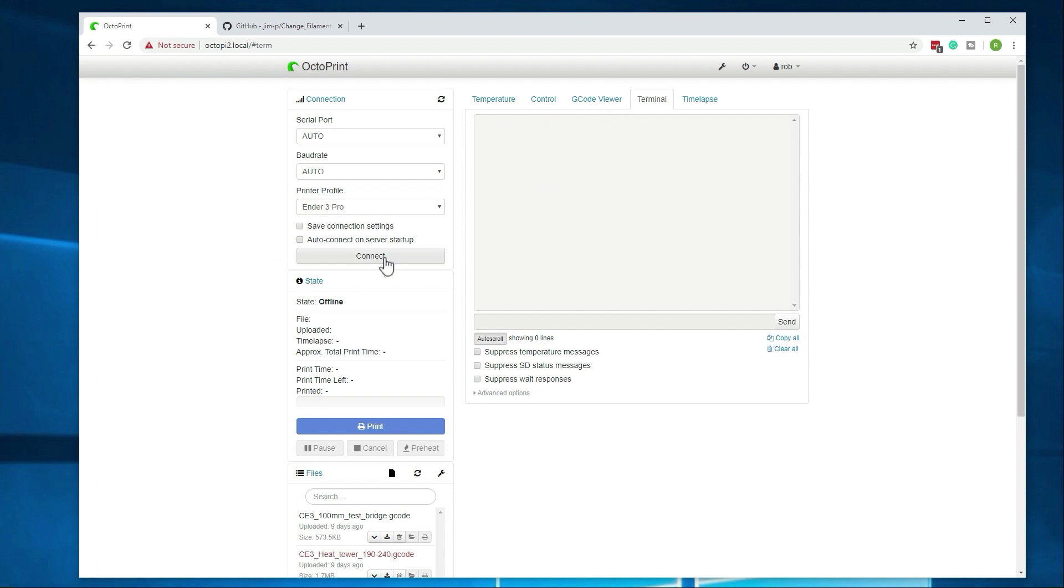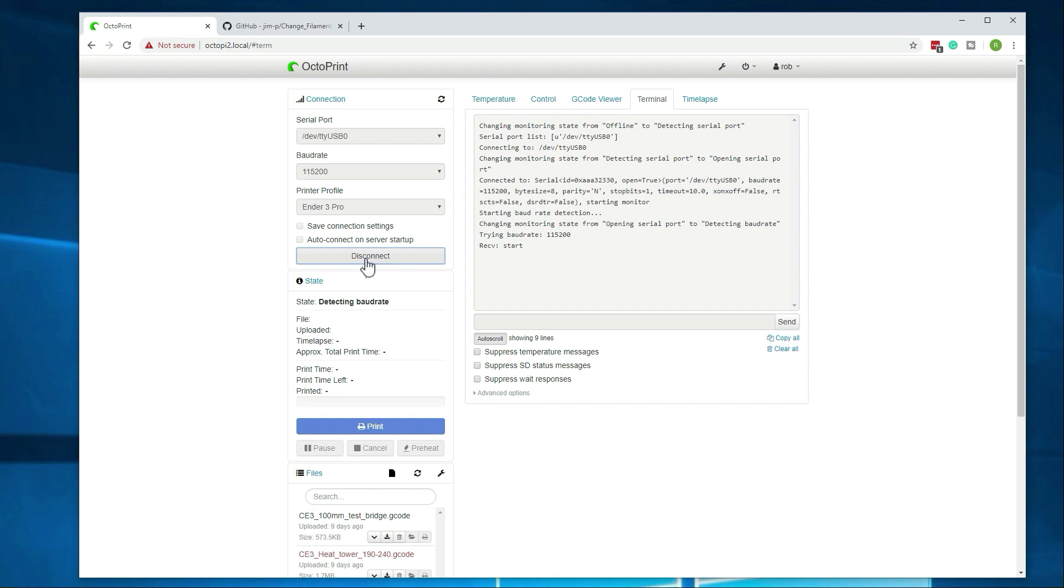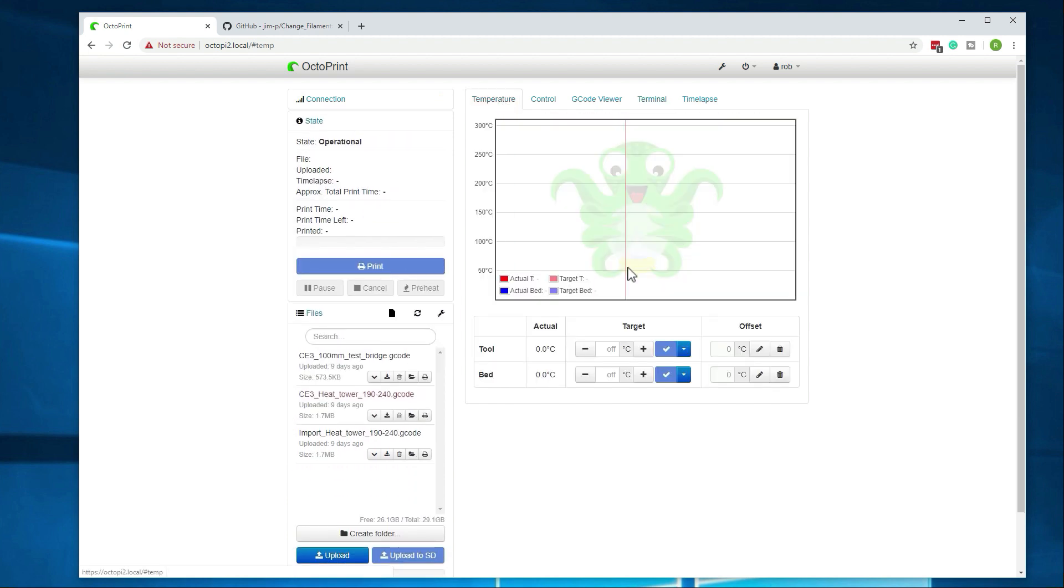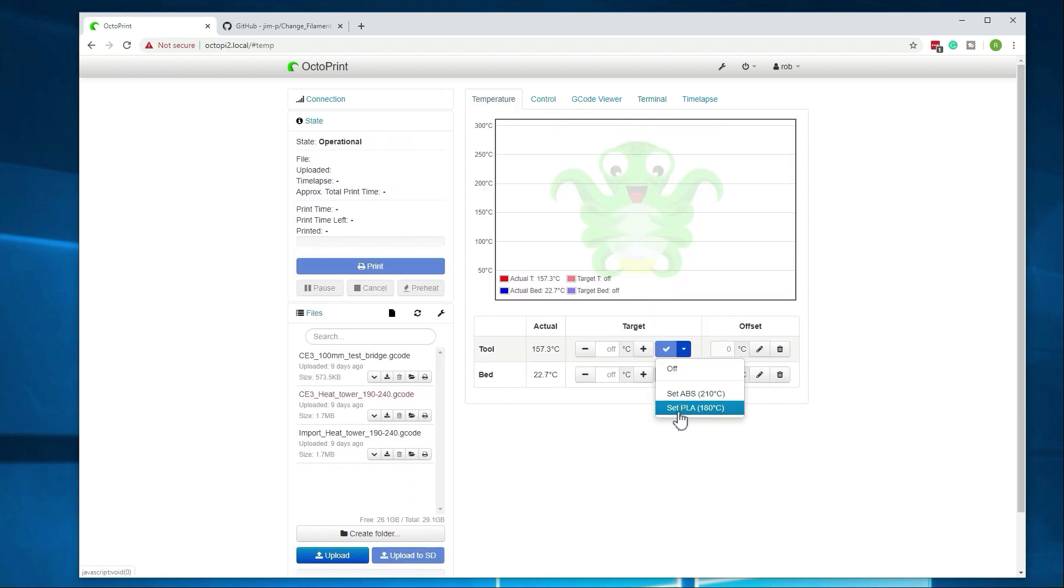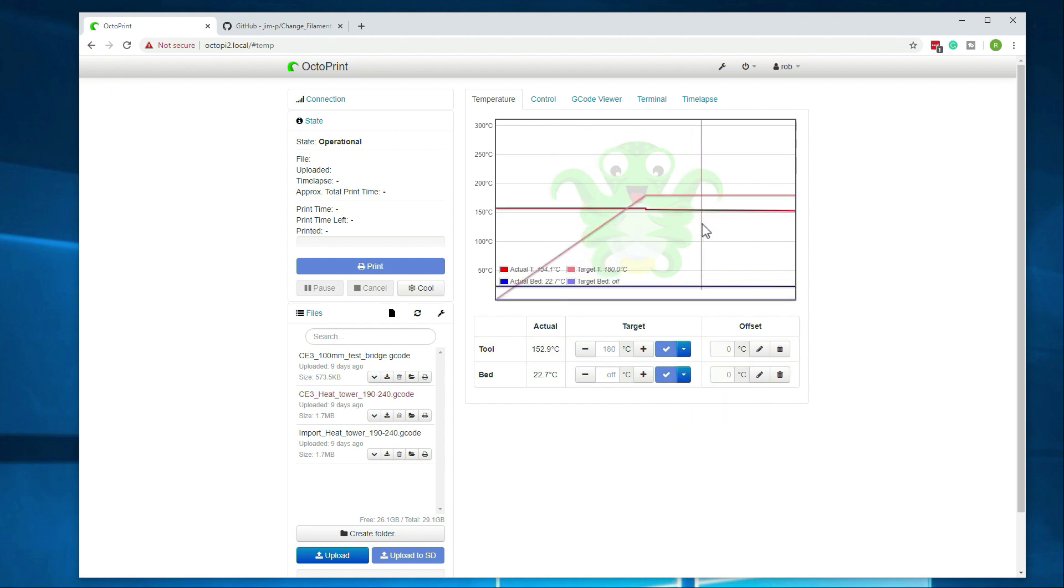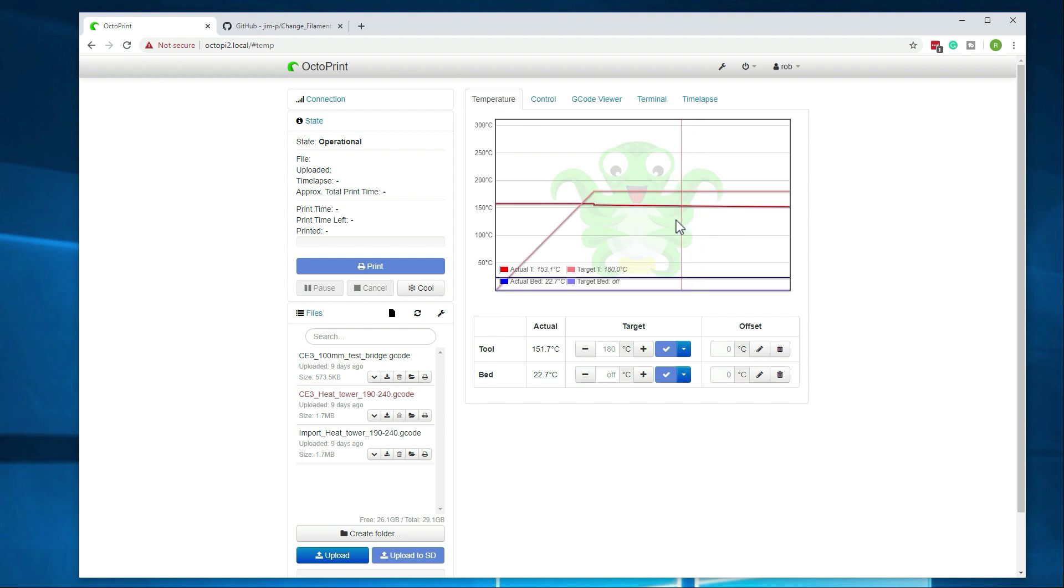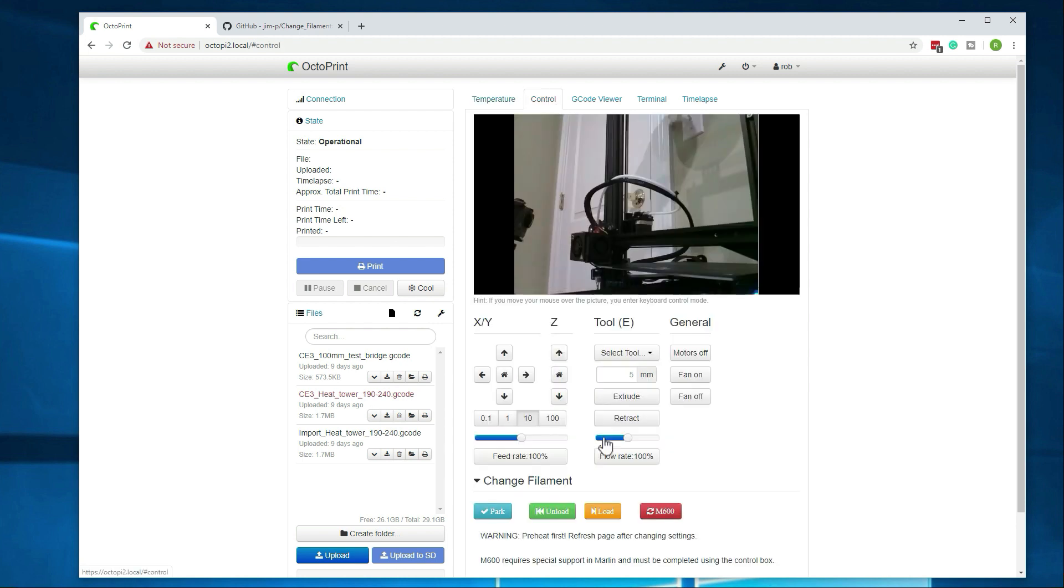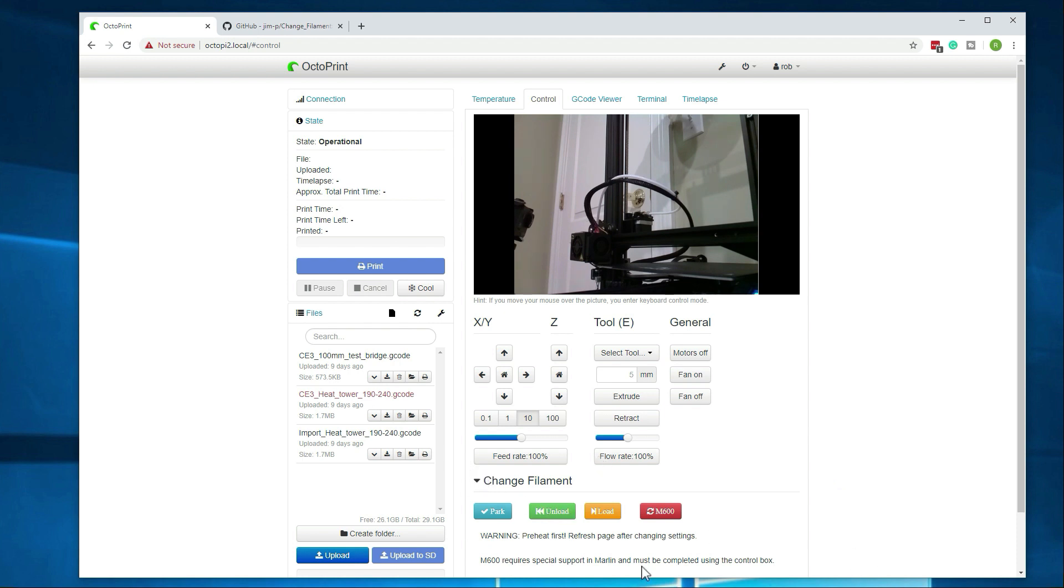Alright, we are back on, so let's go ahead and just connect to the printer again really quick and then set our temperature back to PLA or 180. You can see it was already at 150, so it doesn't have far to go here. Oh, then I forgot to mention this earlier. This change filament section here, it gets added with that plug-in. So if you don't have the plug-in, you will not see this whole section.